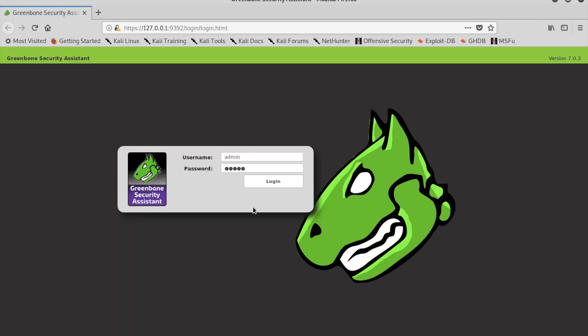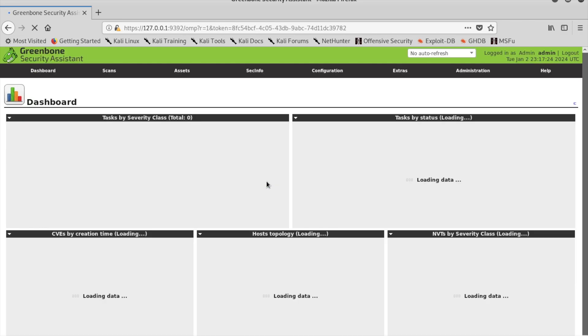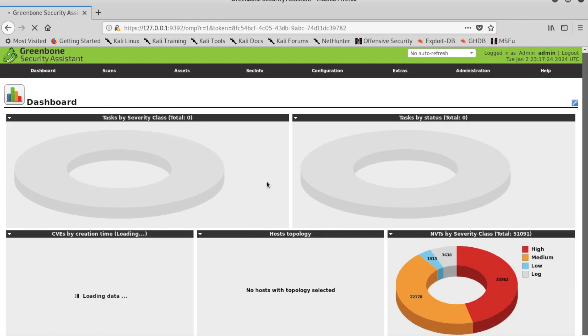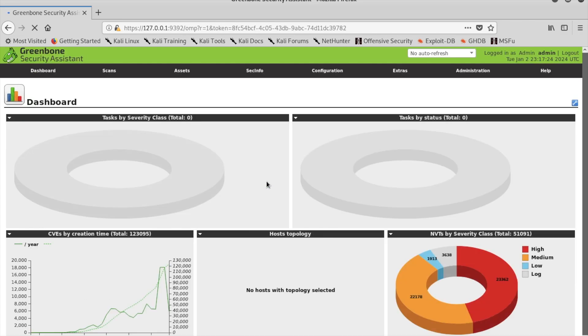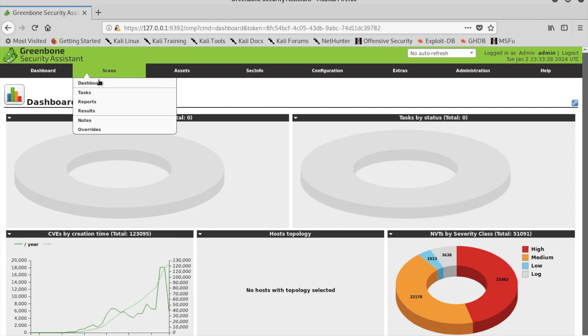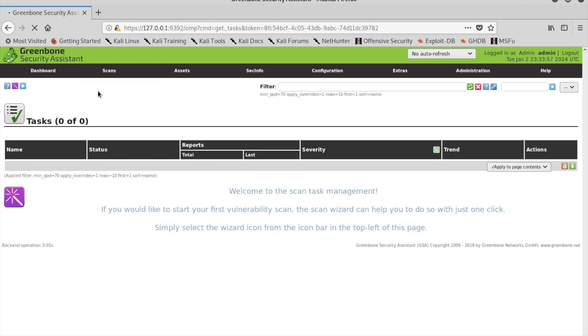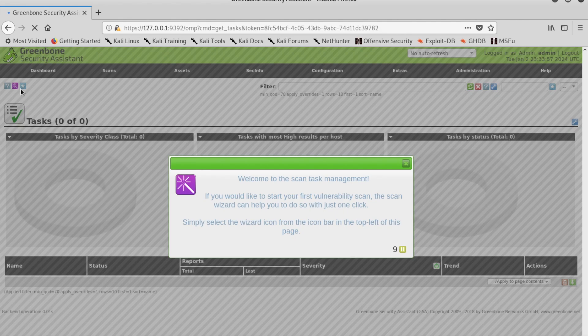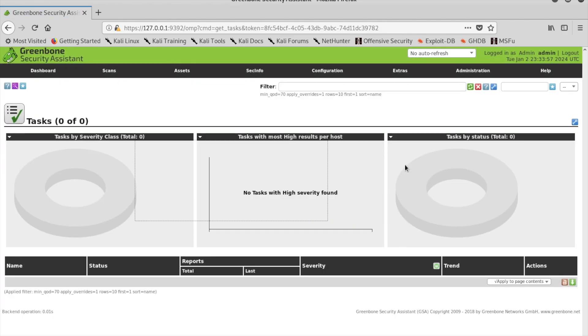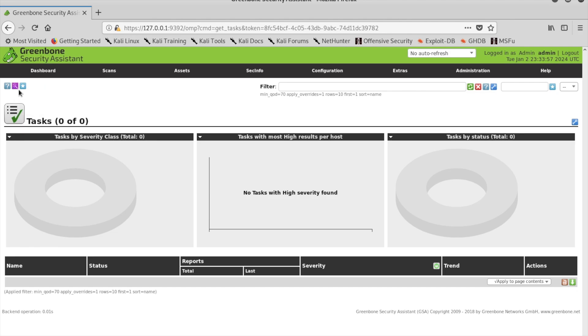Use the default username and password found on the home screen. On the OpenVAS home screen, click on the Scans tab and the Task option underneath the Scans tab. Then you want to click on the purple wand on the left corner and then Task Wizard.